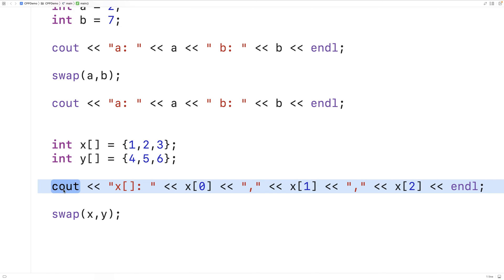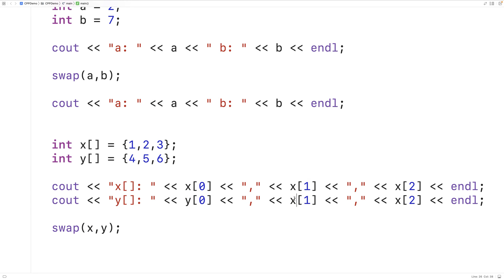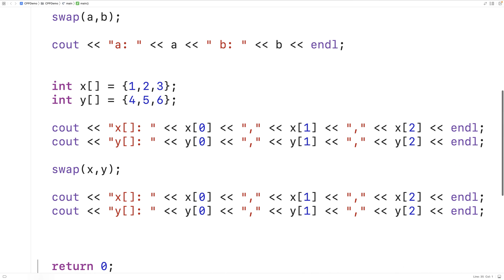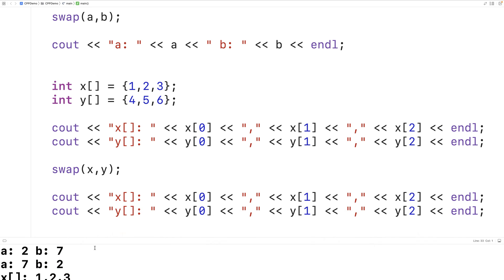Then we'll do the same thing with y, so we'll copy and paste that. Then we'll copy and paste these two statements and put them after the swap so we can see the before and after. If we save and run our program we get that before the swap x is 1, 2, 3 and y is 4, 5, 6. After the swap x is 4, 5, 6 and y is 1, 2, 3. The swap function will also work with things like object instances.